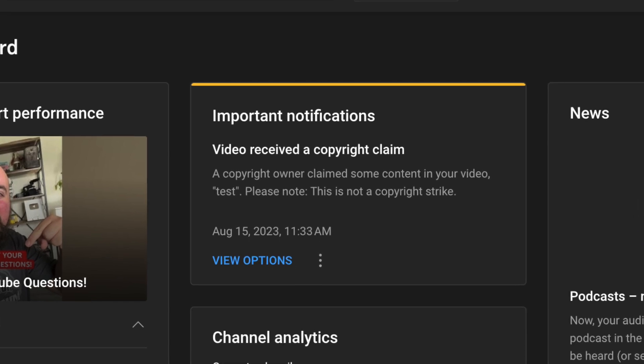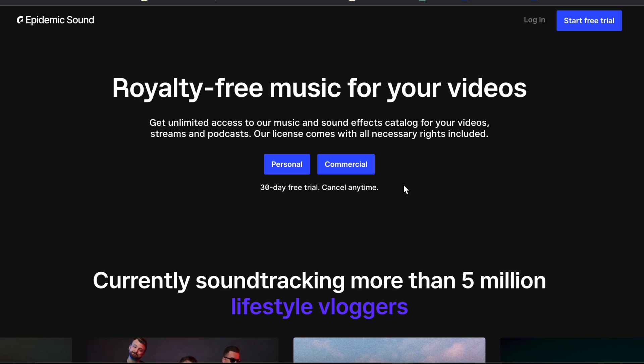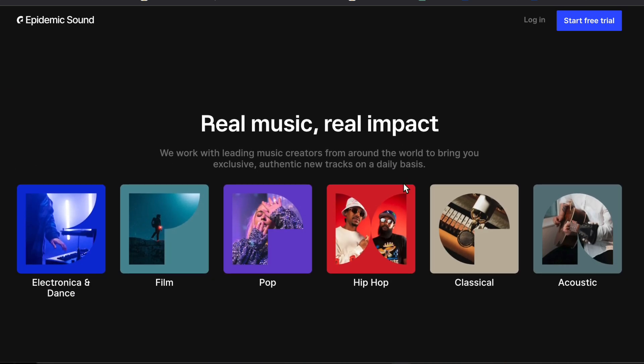Now some of the apps we are going to mention do include music as a feature, but from my own personal test of adding a song to a video and uploading it to YouTube, some of the music in there is copyrighted content and you will get in trouble on YouTube if you use it. Whereas with Epidemic Sound,